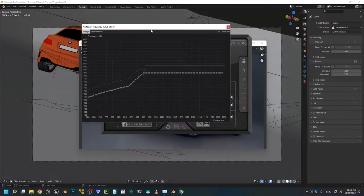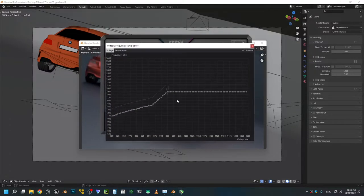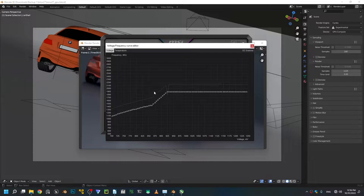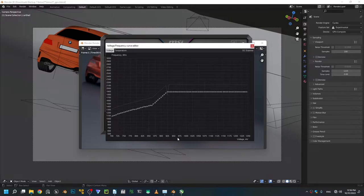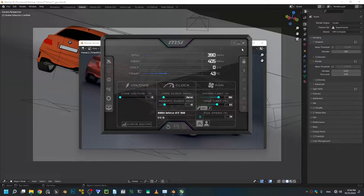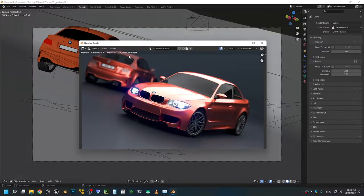Have a look at my curve that I've created. It's sitting around 1900 megahertz of frequency for the GPU and around 925 millivolts of power consumption. We're gonna apply this and then we're gonna give it a nice shot, we're gonna do another render.